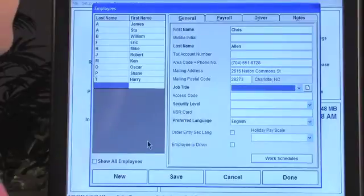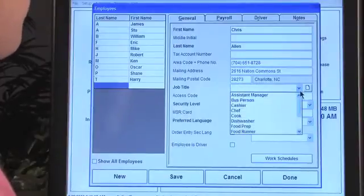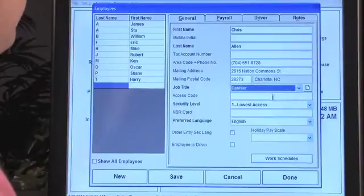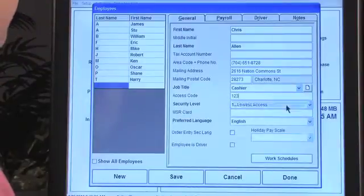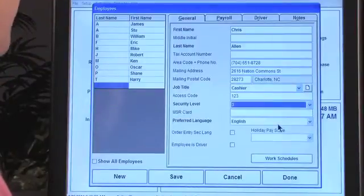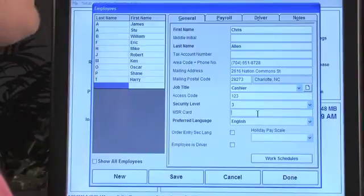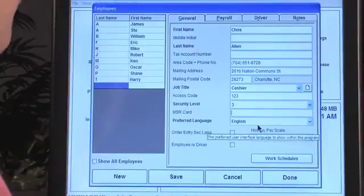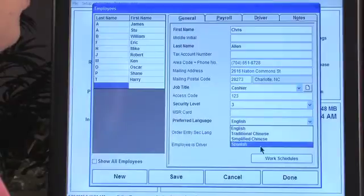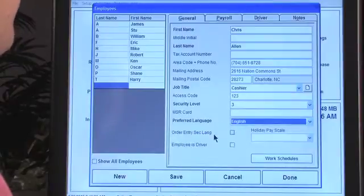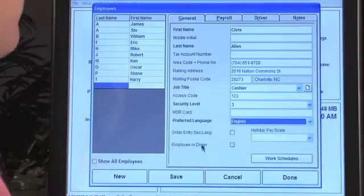The zip code is already populated. We'll assign a job title to this person and give them access as a cashier. We're not going to assign a swipe card. You can set their preferred language — you can see there are multiple languages available — and whether they'll order in a secondary language. You can also indicate whether they're a driver. That's how you set up a new employee.